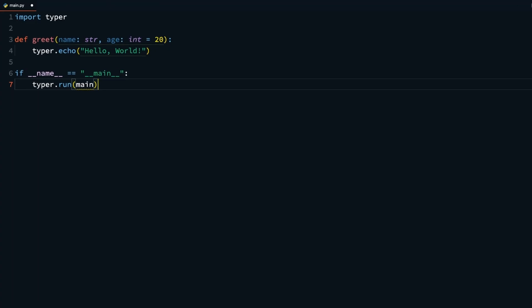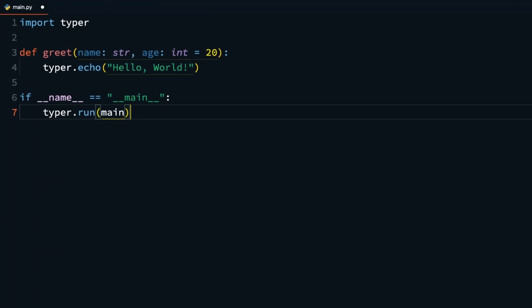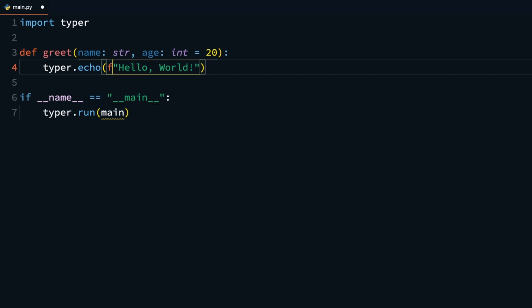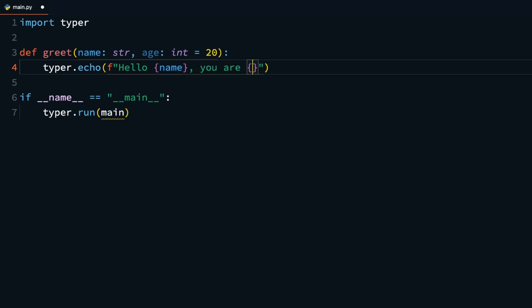Back to your function, you can change the Typer.echo to now use this passed argument and option with f string. Say hello, using the name argument, you are, age option, years old. This is now a greet function that greets a user and tells them how old they are.